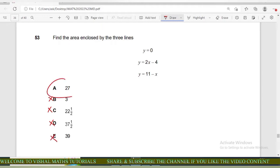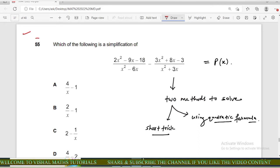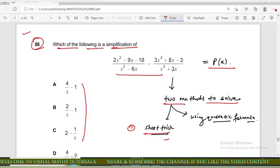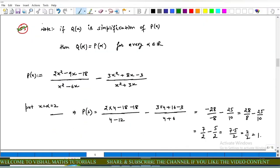Now come to question number 55 of IMET. Which of the following is a simplification of this mathematical expression P(x)? These are the options. For this question we use two methods: first, the shortcut technique, and second, the quadratic formula.